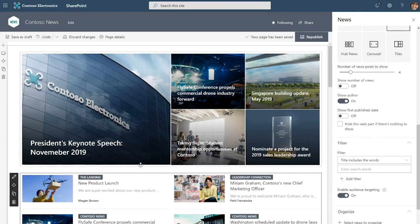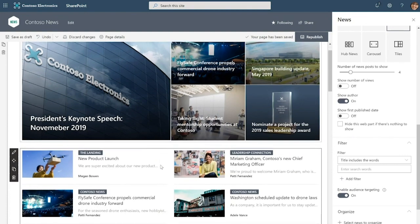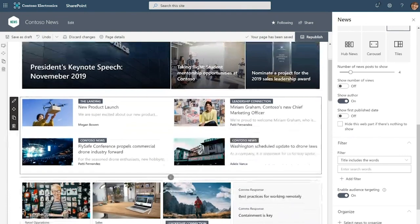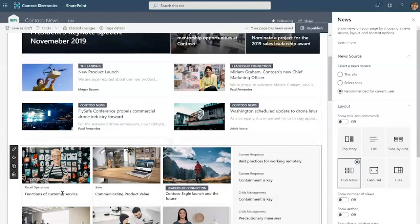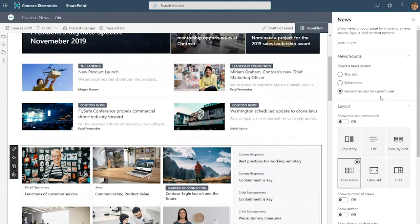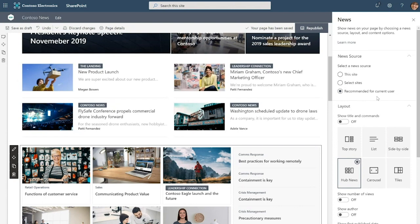We have yet another news web part down here and for this one, the source has been set to recommended for current user. Now this means that no two employees looking at this news post is going to see the exact same news posts. The news you see here is determined by the sites you work in, the people you work with, along with organization news.